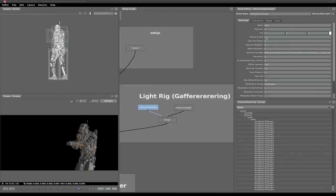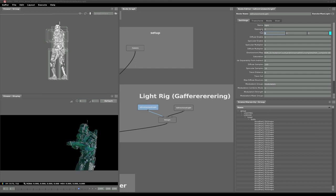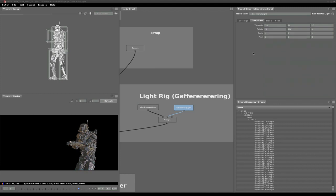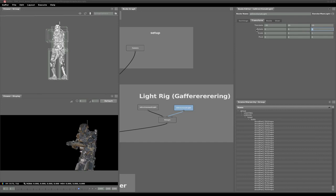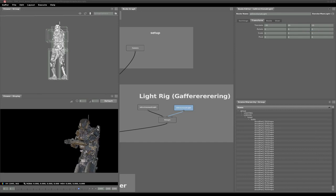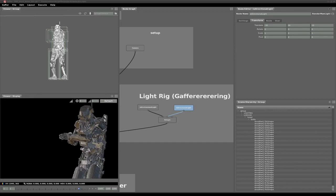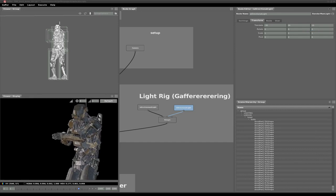We can also update light settings and transformation values on the fly. Here we're updating the tint on the environment light. Note that we're setting the transformation values directly in the node editor. We don't actually have interactive manipulators in the Gaffer viewport yet, though it's on our roadmap for the future.